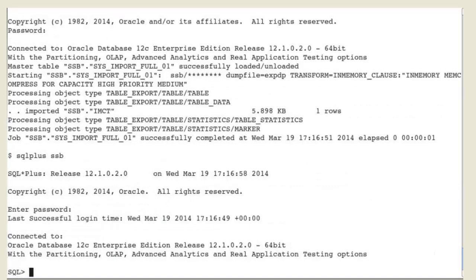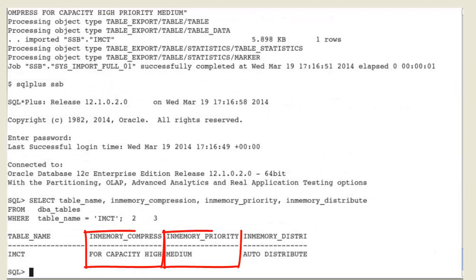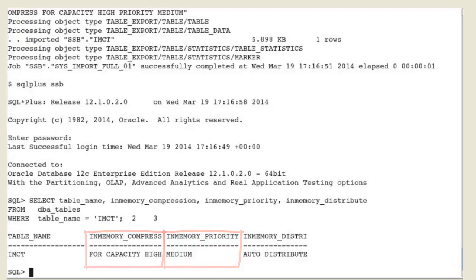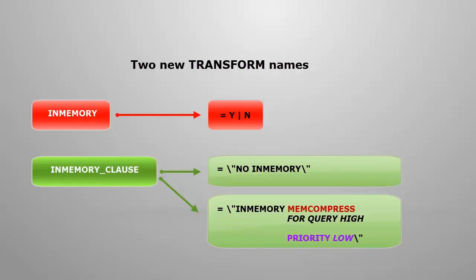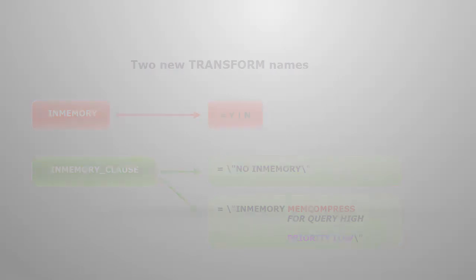Check that the table has been re-imported as an in-memory table with the desired in-memory attributes. You discovered two new transform names used by Oracle Datapump to import in-memory objects.